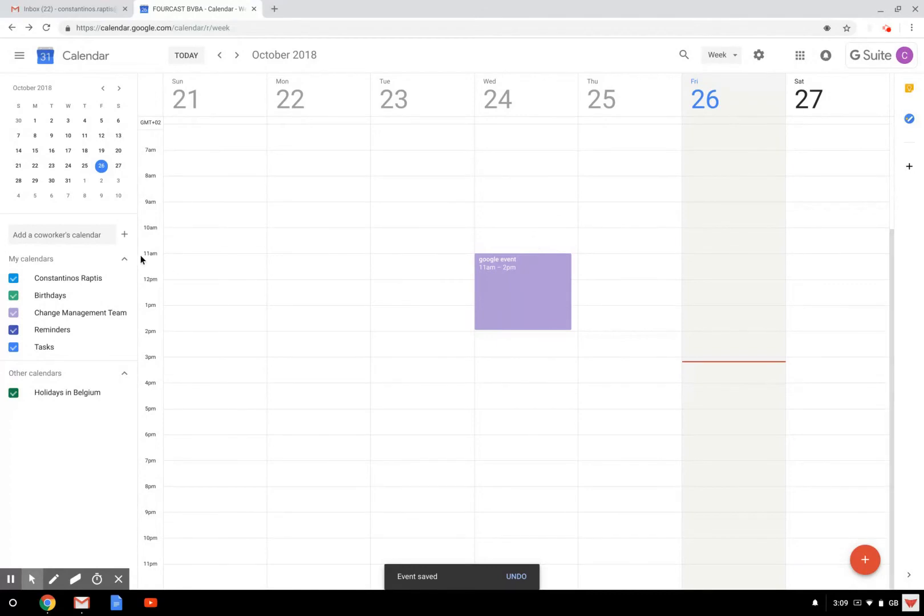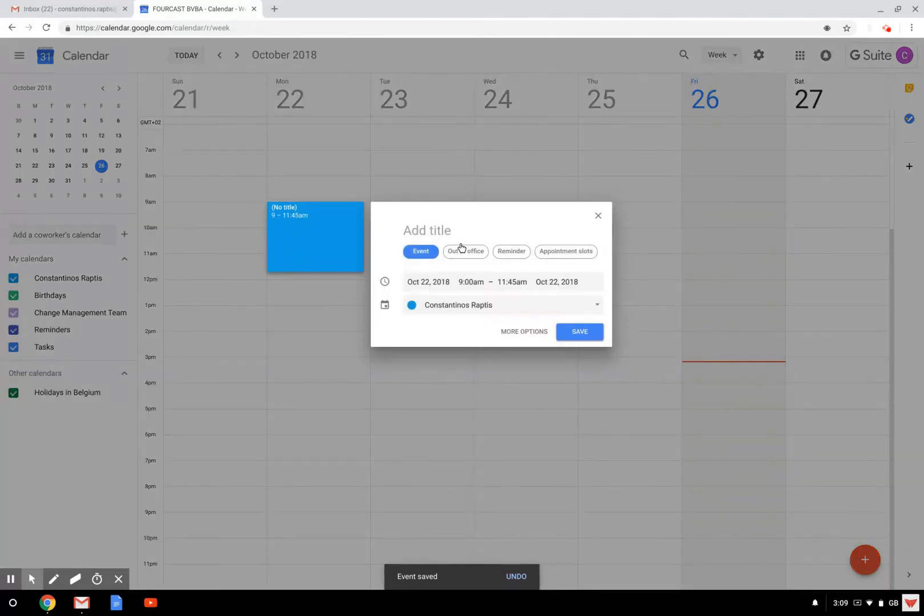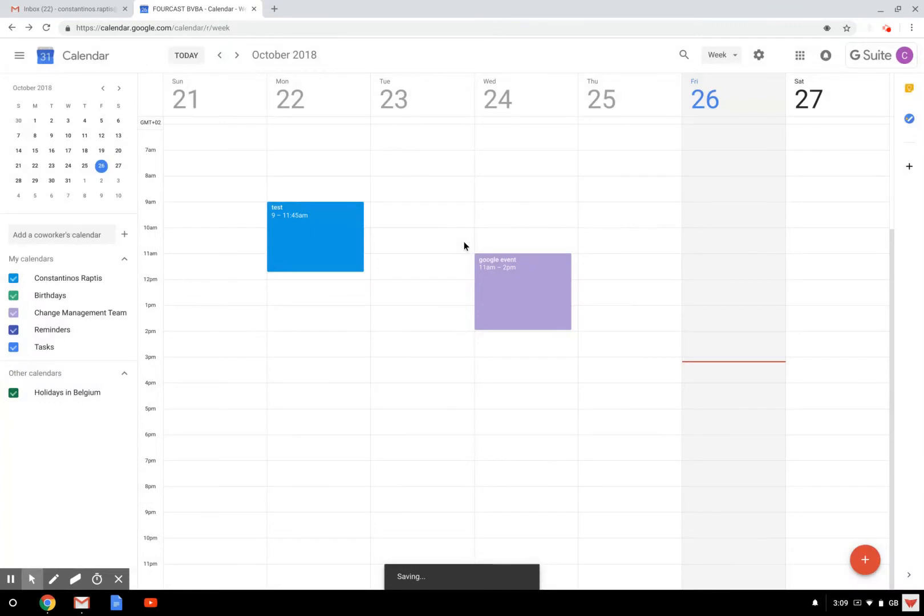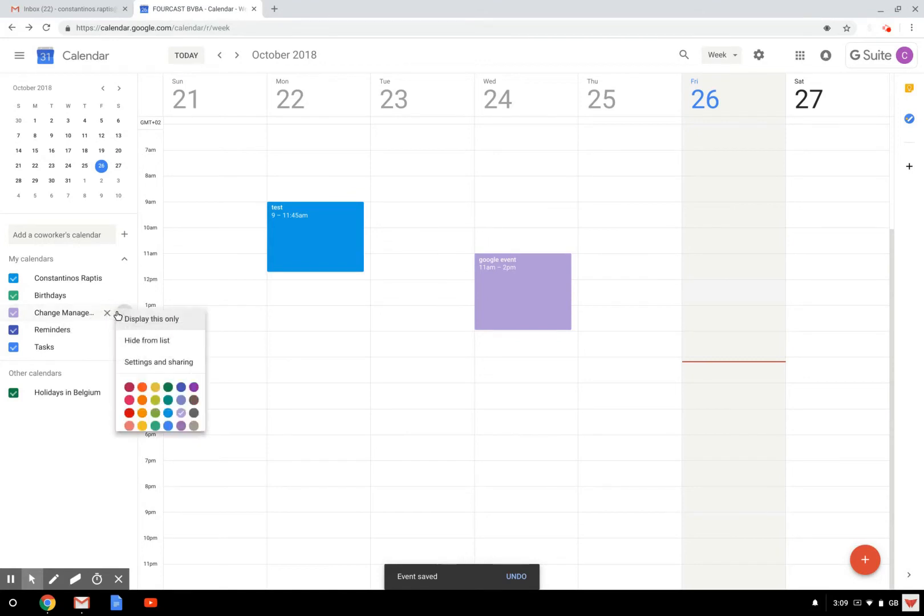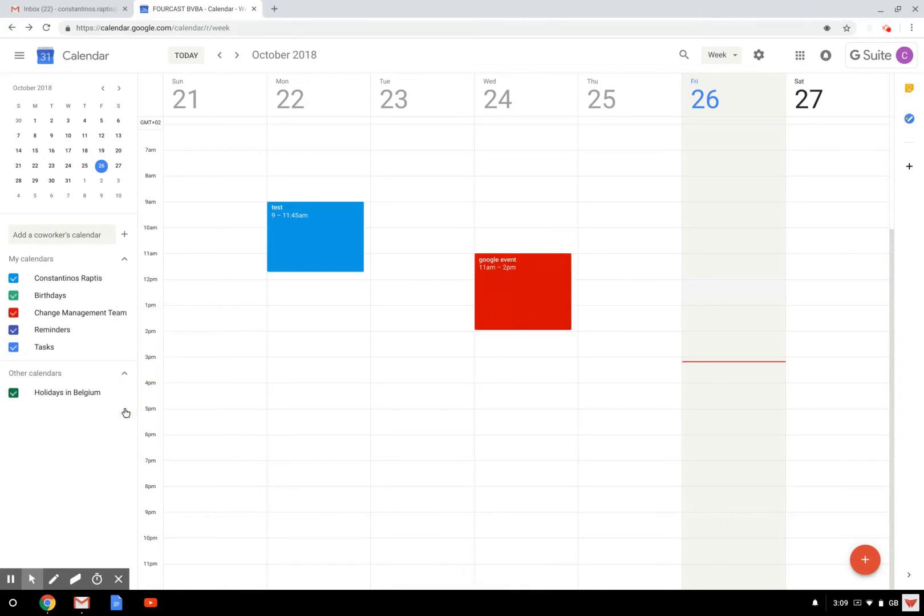So here, as you can see, all the events that I will create for my agenda are in blue and the one for the change management team are going to be here in purple. But I can, of course, change the color by clicking here and quickly make it to red, for example.